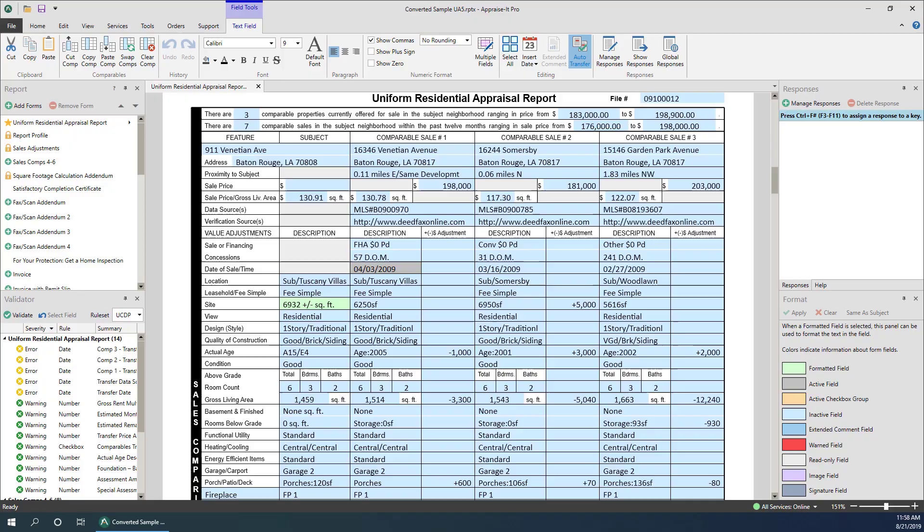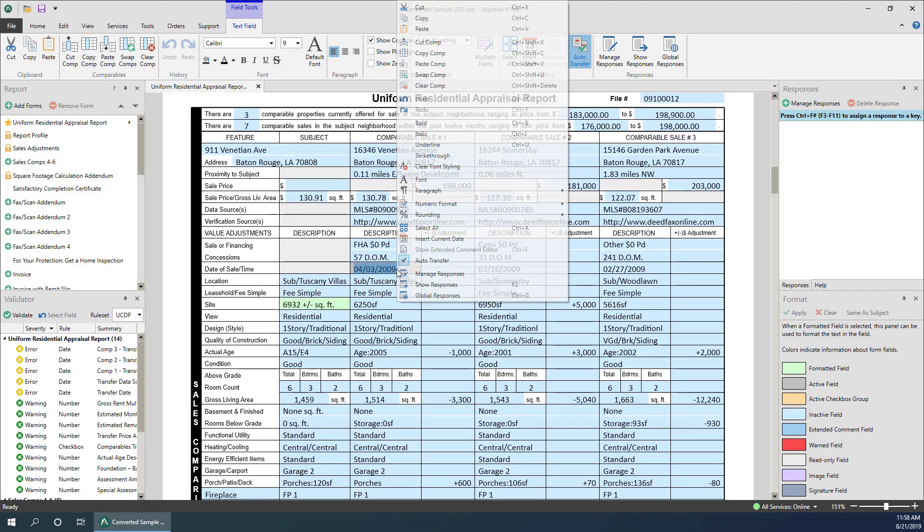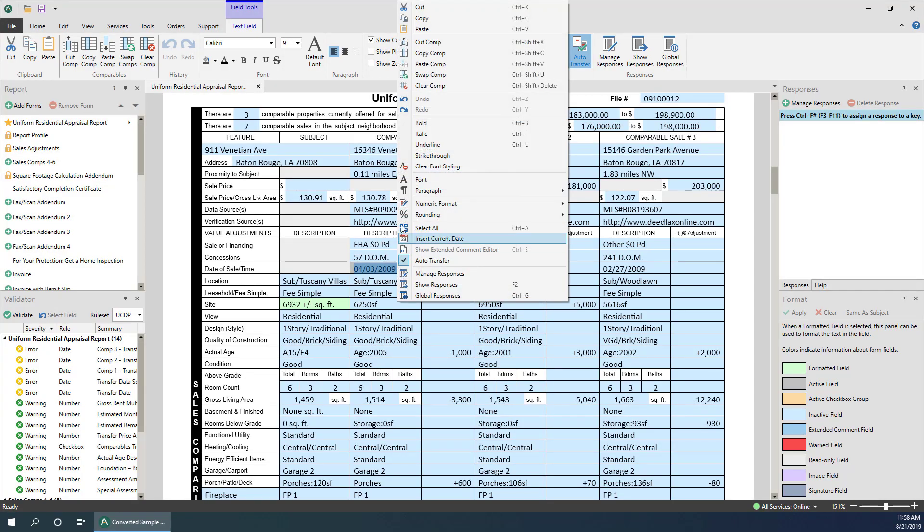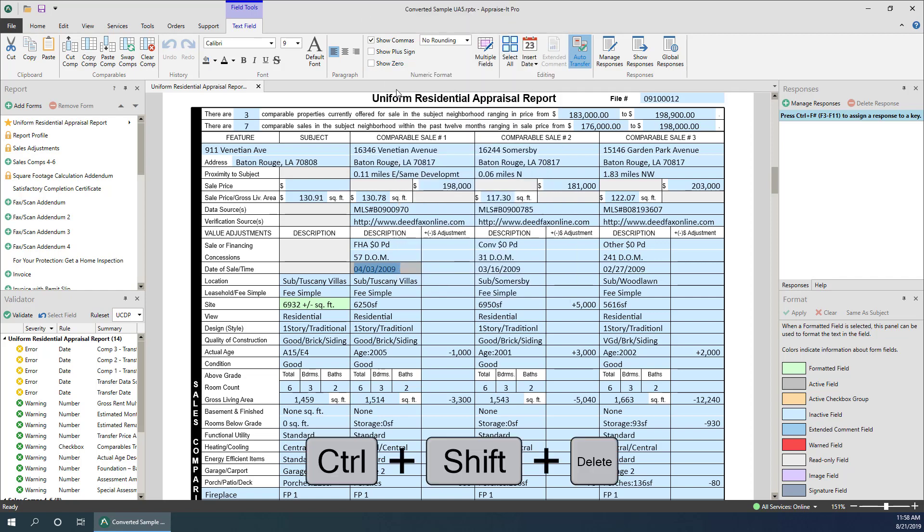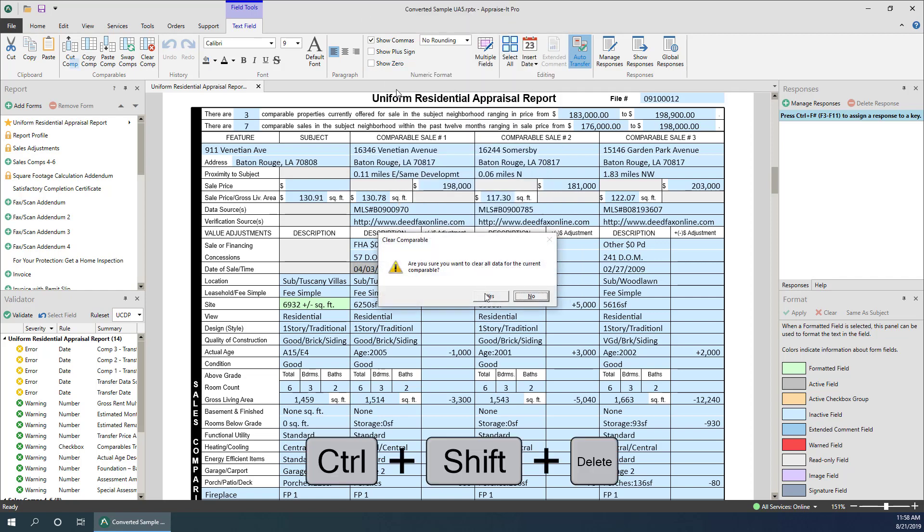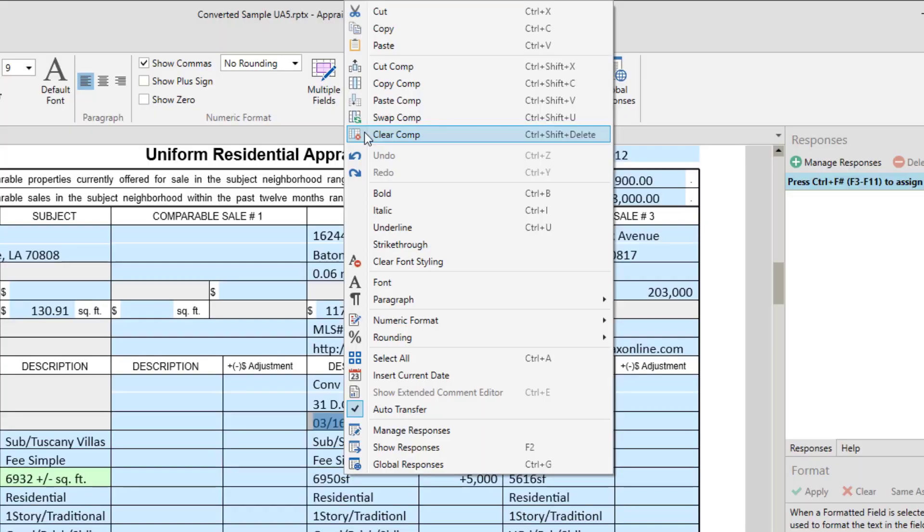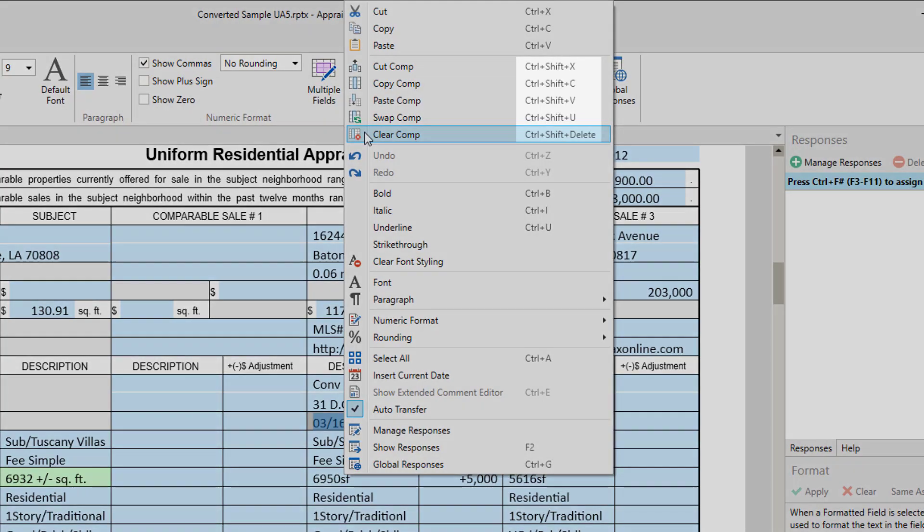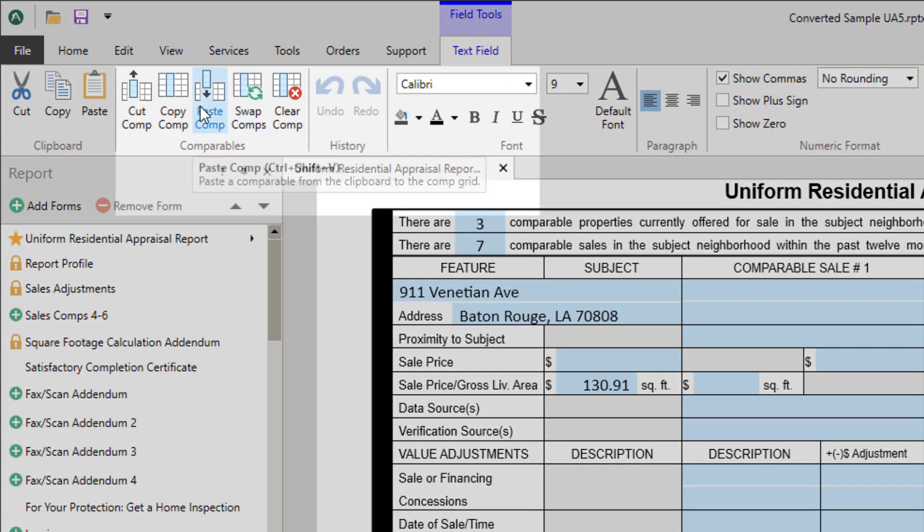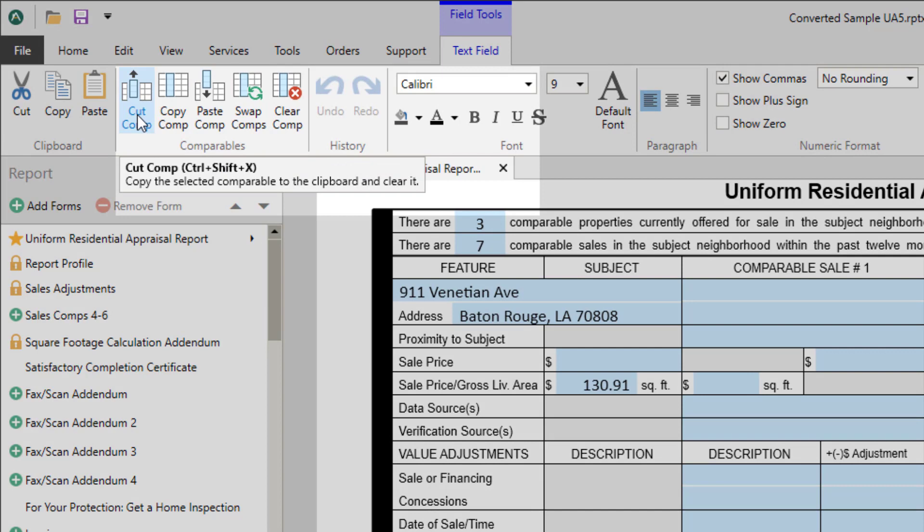You can also right-click in any field of the comp and select clear comp, or use the keyboard shortcut Control+Shift+Delete. Note that the right-click menu and the ribbon mouse over tooltips also list the keyboard shortcuts for all actions. This can be helpful if you forget one.